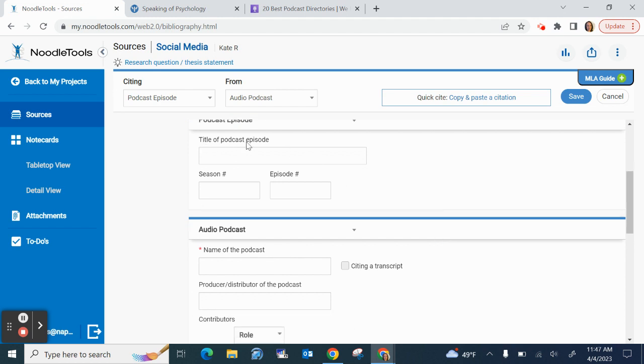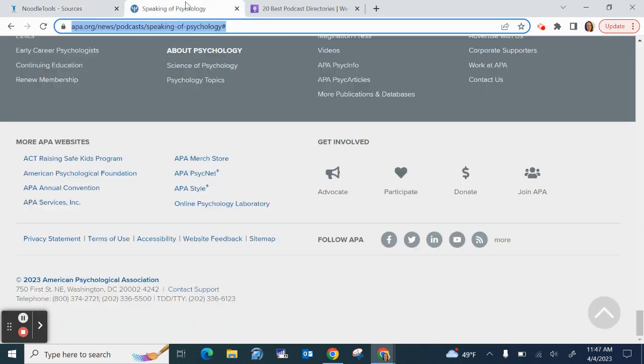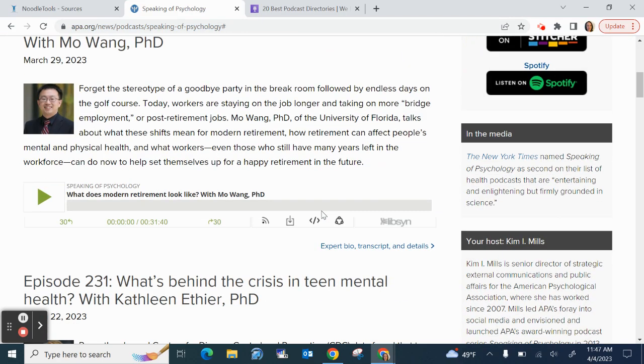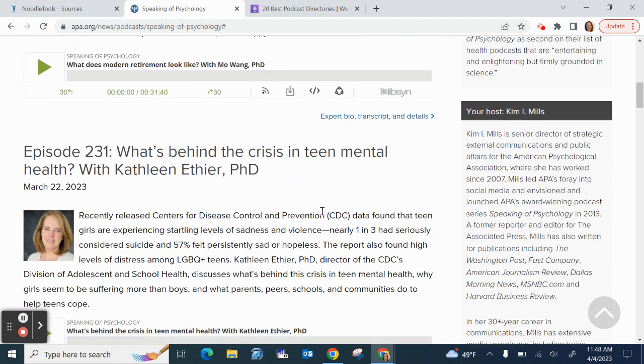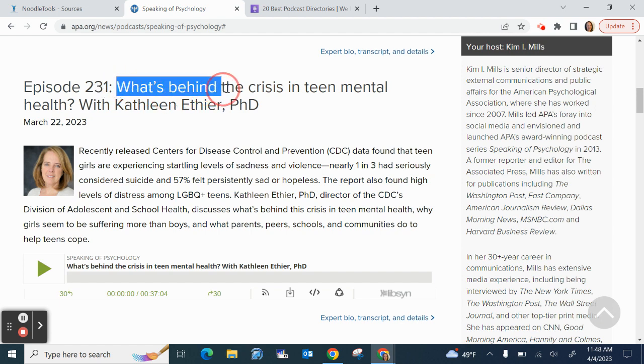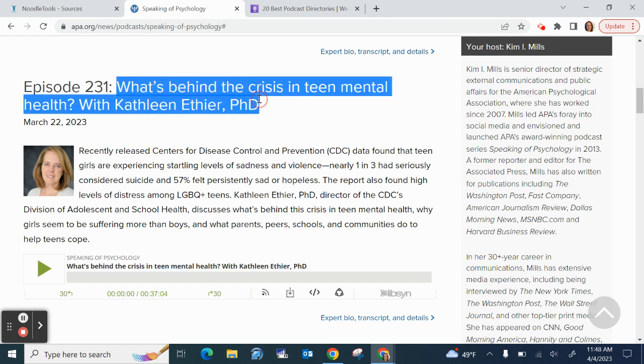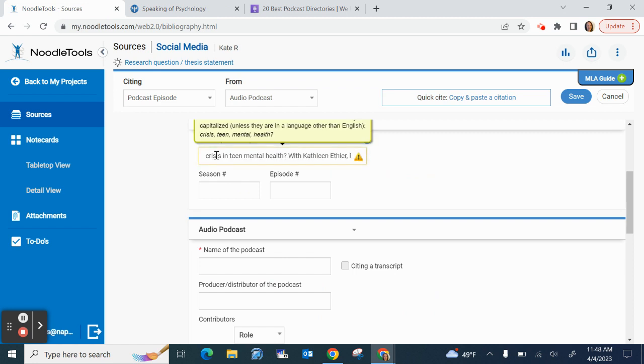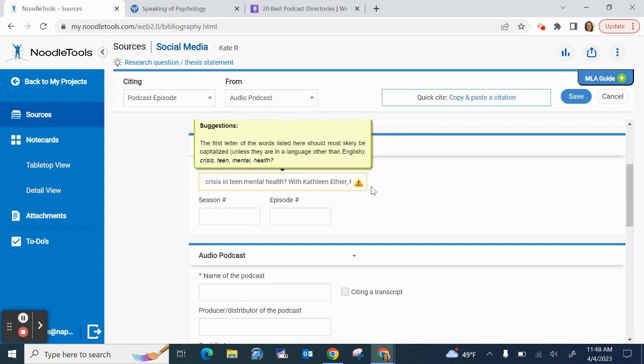Now I need the title of the podcast episode. I'm going to scroll back to the top. I didn't use this episode. I used this episode. Episode 231, What's Behind the Crisis in Teen Mental Health with Kathleen Ethier, PhD. I'm not going to do the episode number because there's another spot for that, but I will copy this. I'm highlighting, Control C to copy, go over here, Control V to paste. Oh look, I got one of those yellow triangles. What it says is I need to capitalize all of the important words in the sentence or in the title.